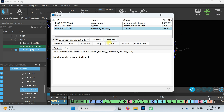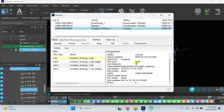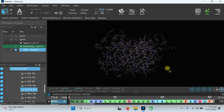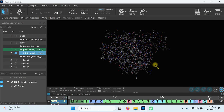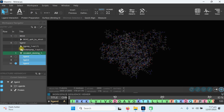Our job is running. Depending upon your computer speed, the size of the protein and the ligand, and the type of reaction, it may take 30 minutes up to 2 to 4 hours or even longer to complete. Our docking has been completed — you can see three poses have appeared.